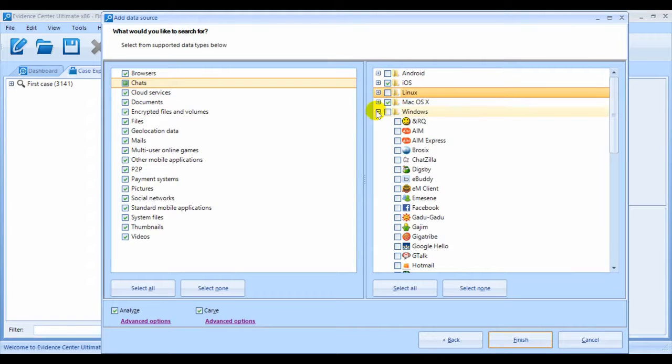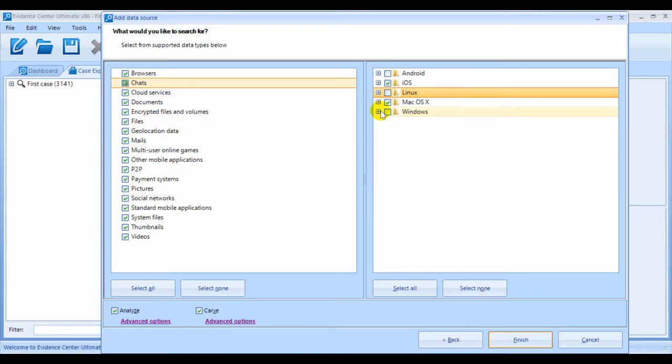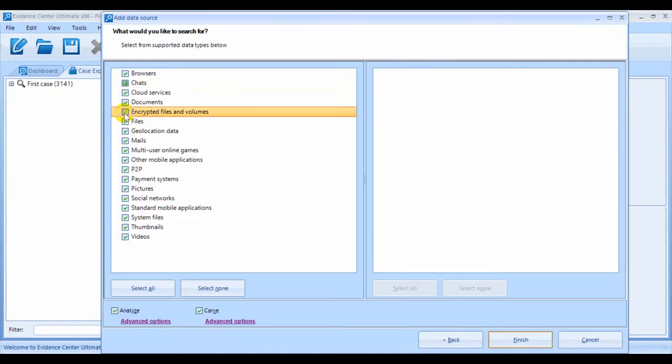Also, the encryption detection process is a quite time consuming task, so you're going to want to make sure that you deselect it if you don't really need it.